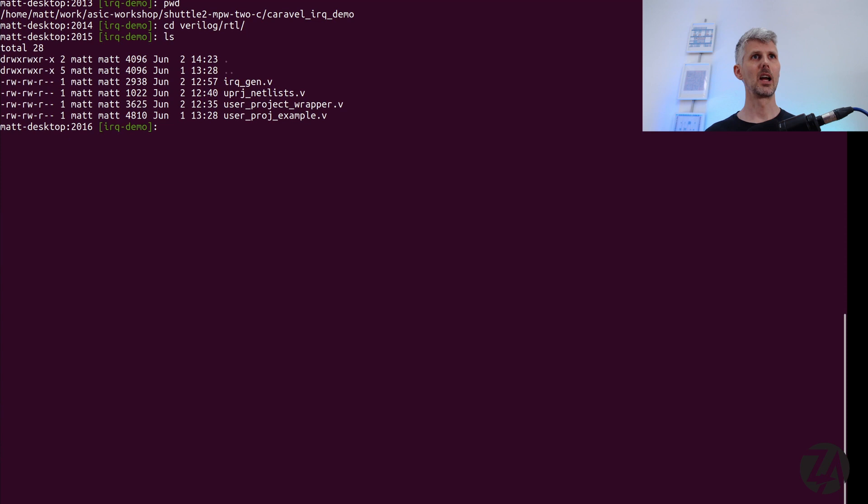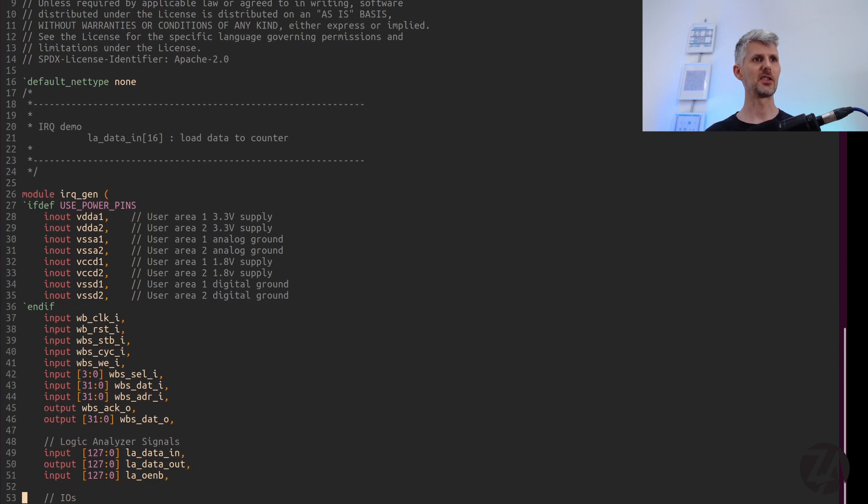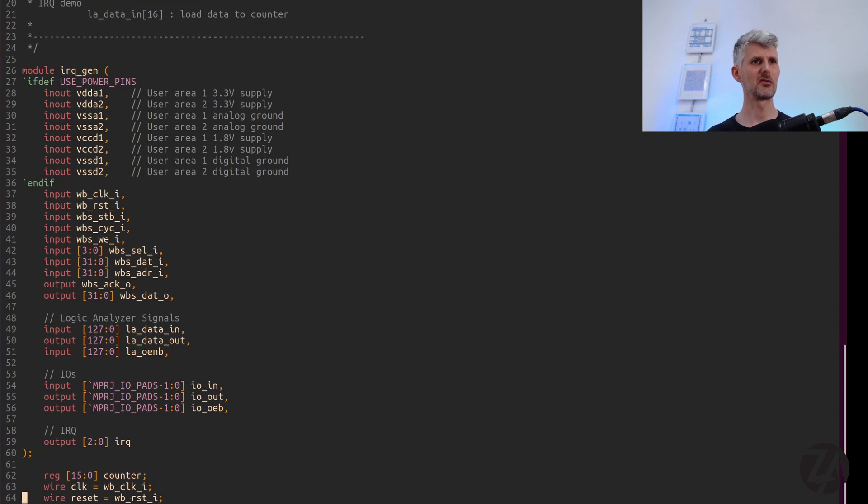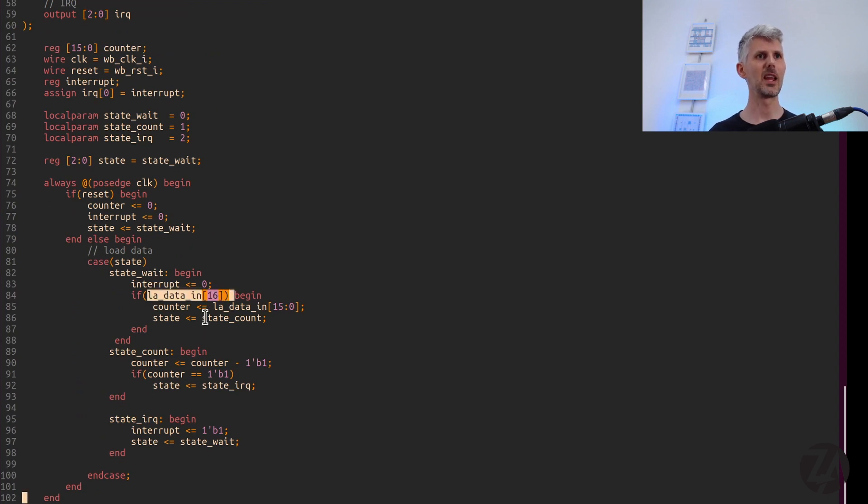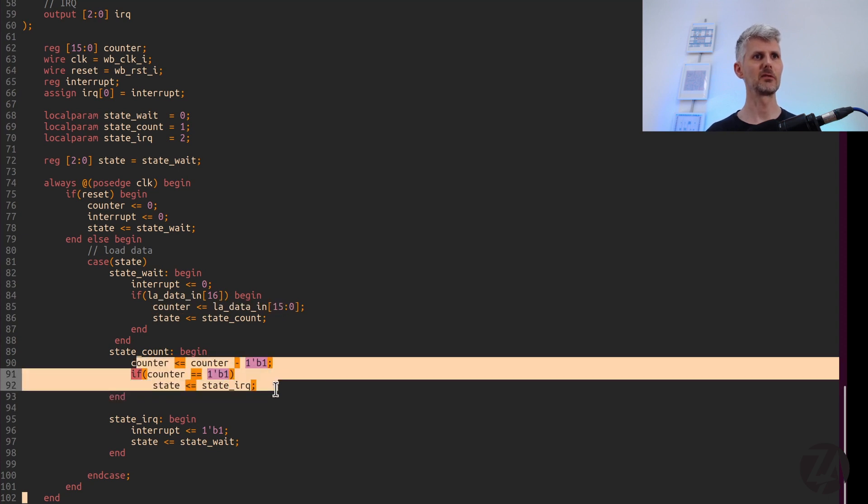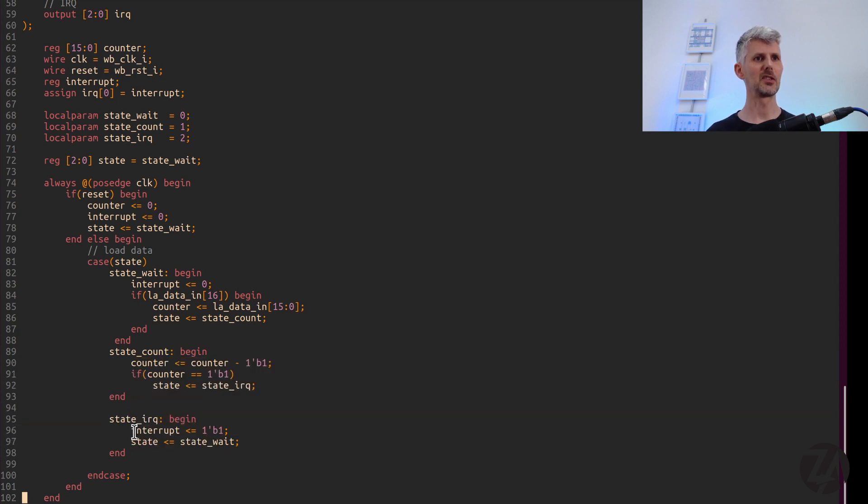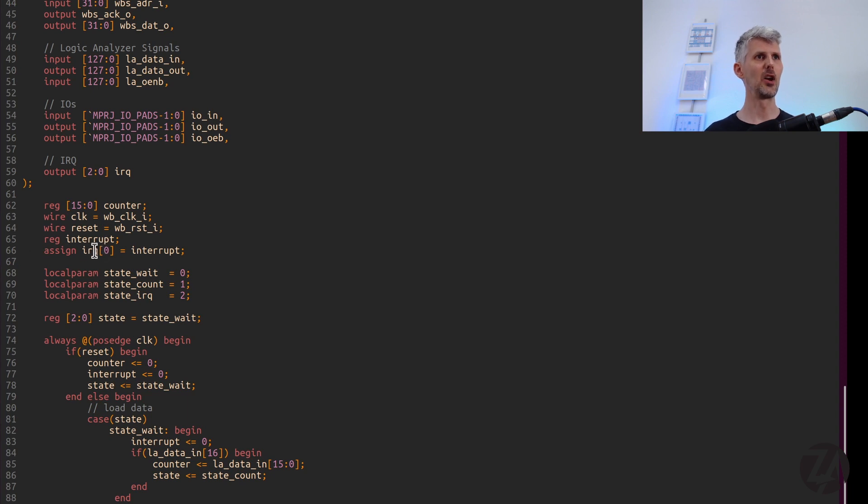Inside Verilog RTL, we've got a new design called IRQ Gen and that has the same instantiation module interface as normal. Then we have a little state machine that waits for a pin to raise on the 16th bit of the logic analyzer. It copies in the first 16 bits of the logic analyzer to counter and then starts counting and every cycle it counts down. And then once it gets to zero, it goes to state interrupt and sets the interrupt to one. And if we go up here on line 66, you can see that we're setting the zeroth bit of the IRQ signal to be that interrupt that we just raised.